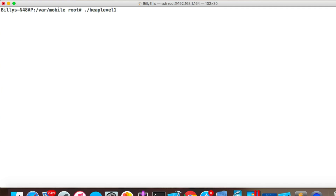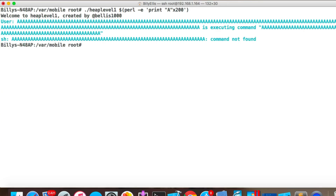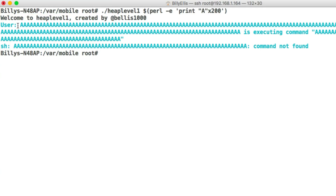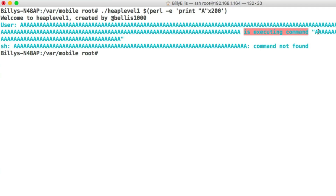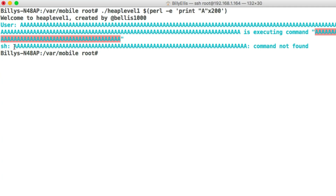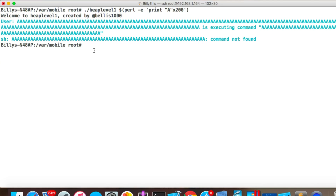Let's verify this. We're going to run Heap Level 1 and use Perl to generate 200 A's: perl -e 'print "A" x 200'. When we run this, we see the welcome message, but the command is no longer 'date' — it shows A's as the command. We get an error because the 'A' command is not found. That confirms we overflowed the name buffer into the heap object that stored the date command.